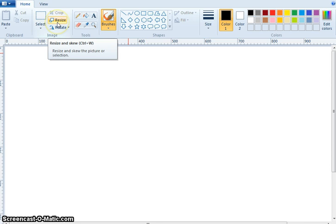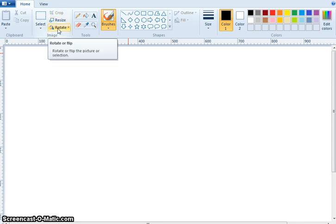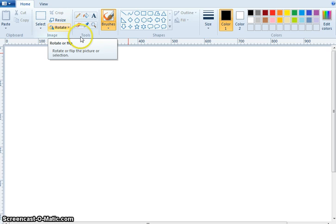Resize. And Rotate. You can rotate or flip. Now you can see here, tools.